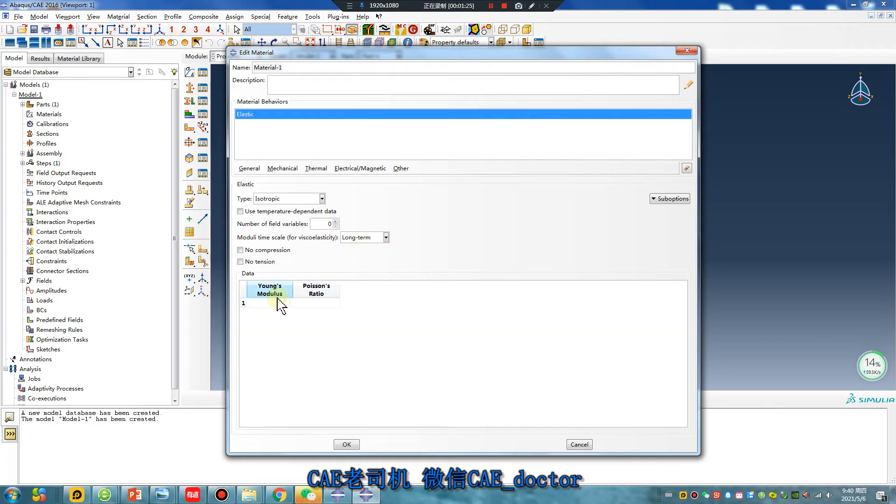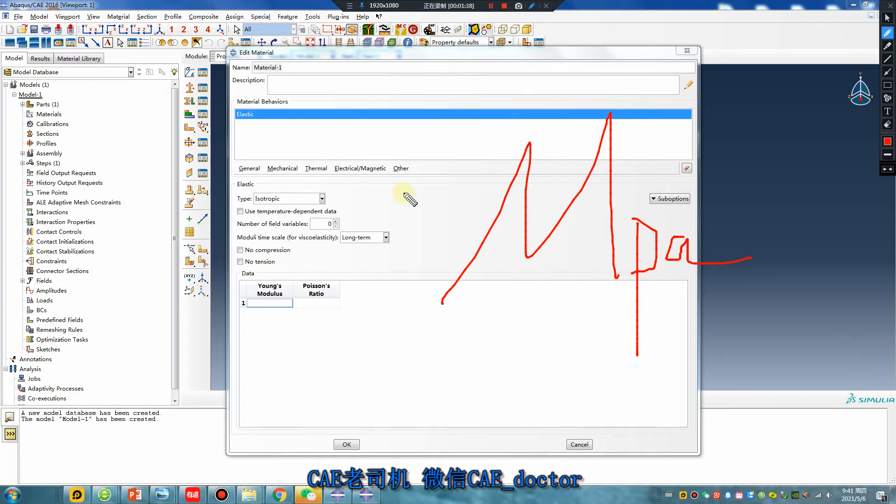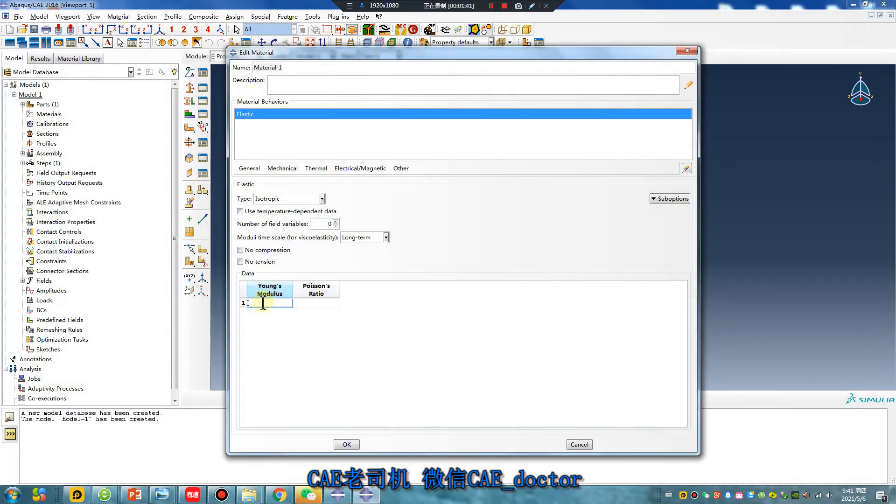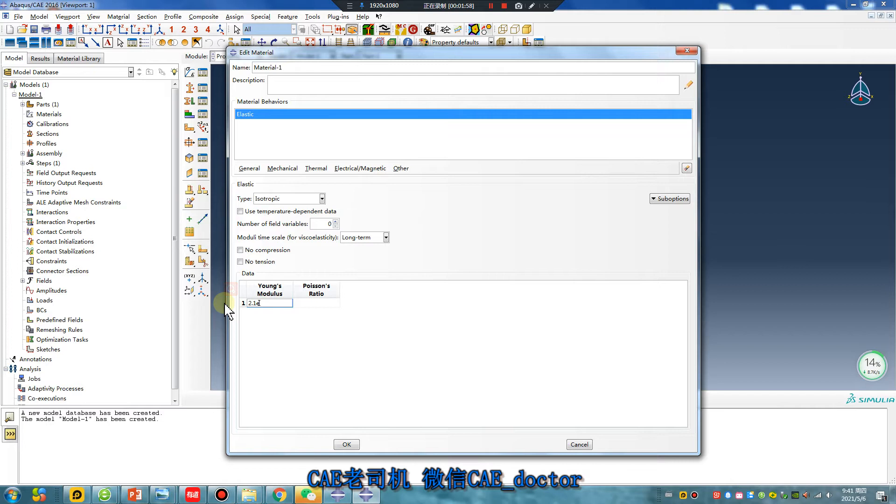The Young's modulus is in MPa. For steel, the Young's modulus, there's more modulus... 2.1 E5 MPa.